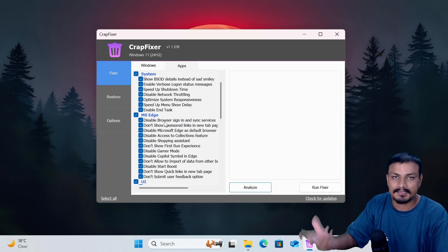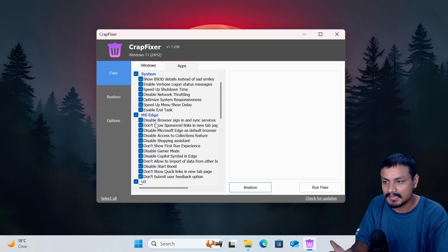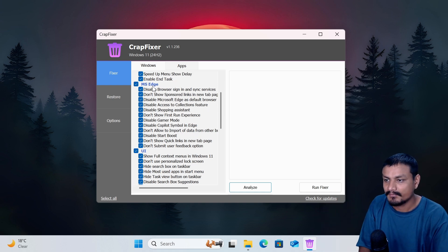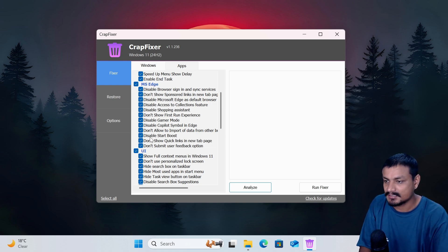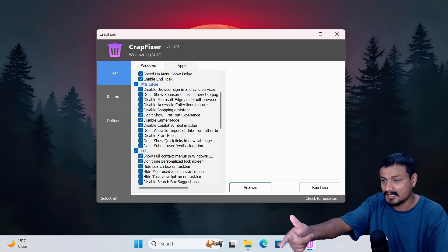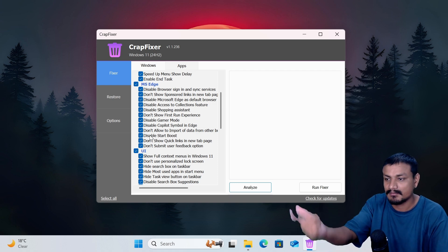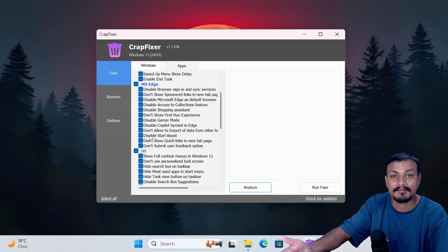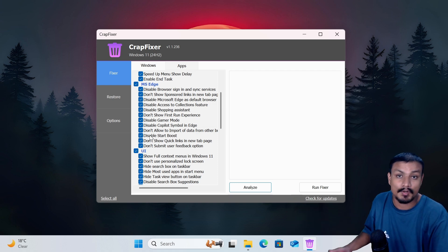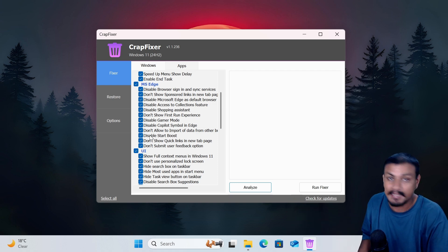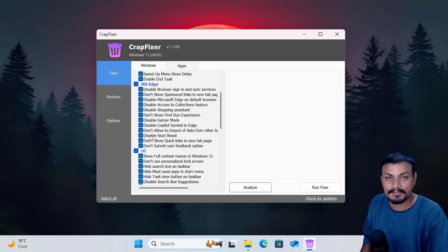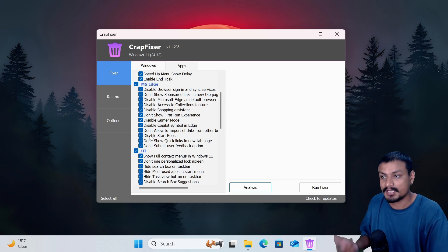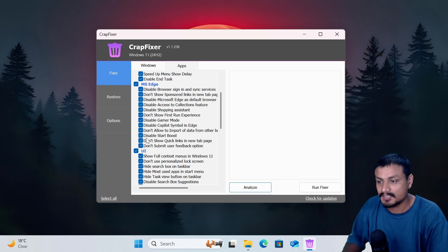Okay, we have Microsoft Edge. If you don't like Microsoft Edge, check everything. Disable start boost. When you turn on your computer, Microsoft Edge actually runs in background automatically and you don't even know it. So if you don't use Microsoft Edge and you don't want that to happen, yeah just disable it.